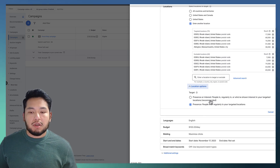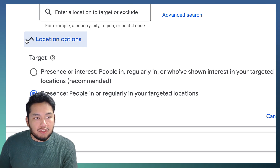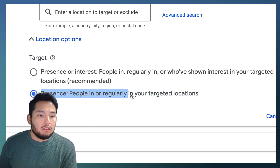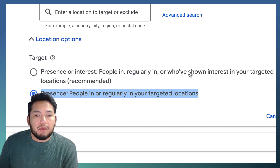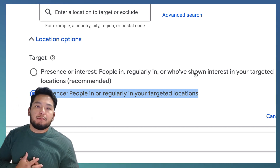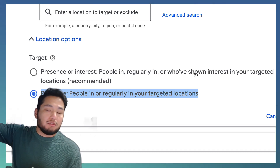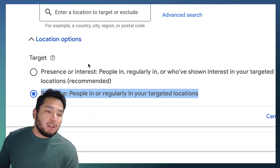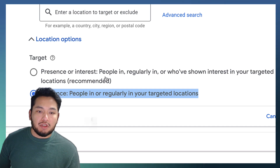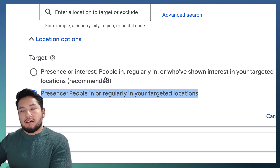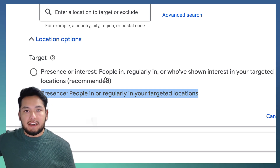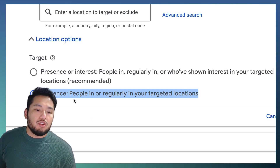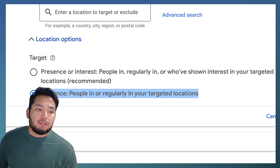The next and most important setting, especially for local businesses, is the location options dropdown. Always choose 'Presence: people in or regularly in your targeted locations.' Do not choose 'people who have shown interest in your targeted locations.' For example, if someone in California has always wanted to visit Seattle and you're a local plumber in Seattle, the interest-based setting could show your ad to that person — and you definitely don't want that.